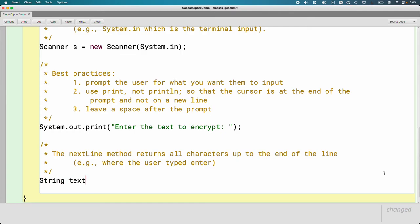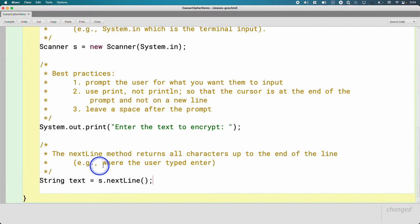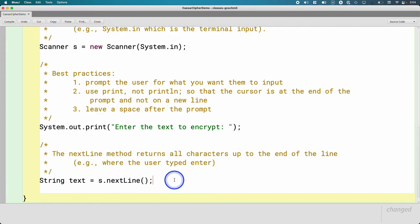String text equals s.nextLine. I created a new local variable text of type string. I assign it the new string returned by calling s.nextLine. That will give me the entire sentence or multiple sentences that the user typed in and wants to encrypt.